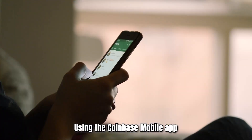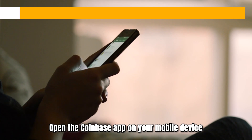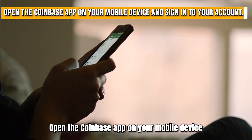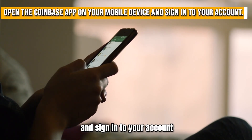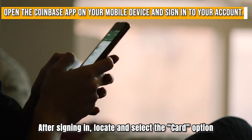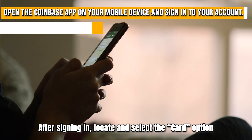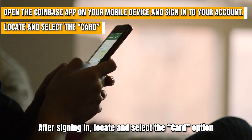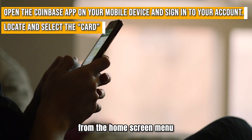Using the Coinbase mobile app: Open the Coinbase app on your mobile device and sign in to your account. After signing in, locate and select the Card option from the home screen menu.